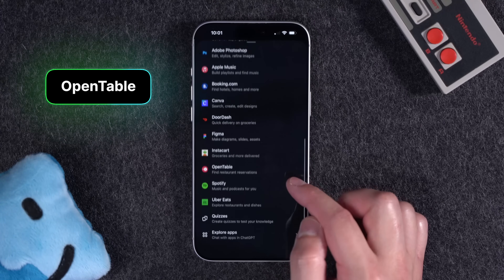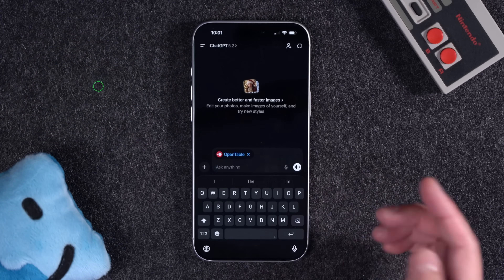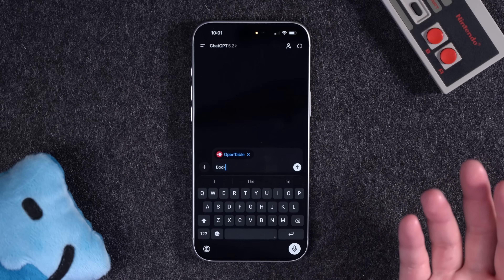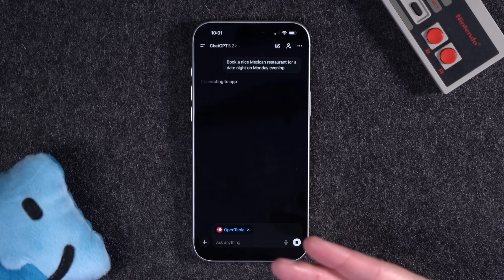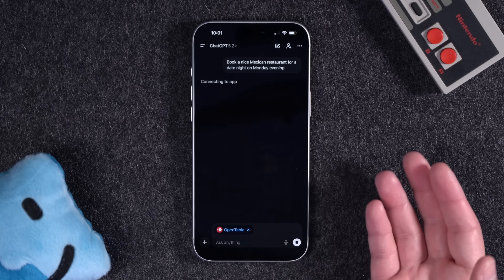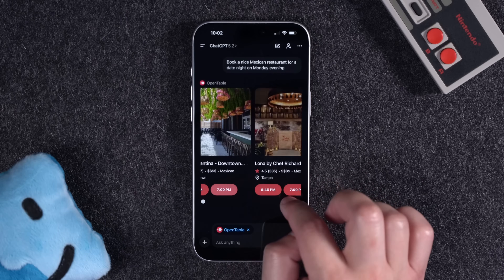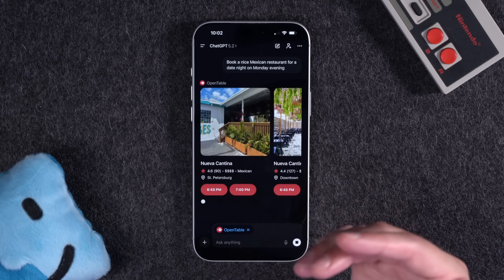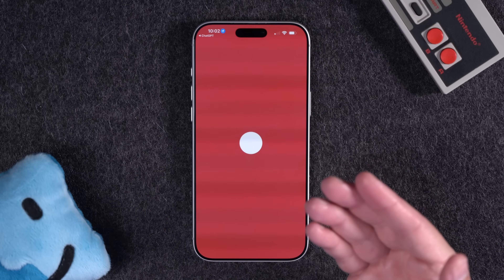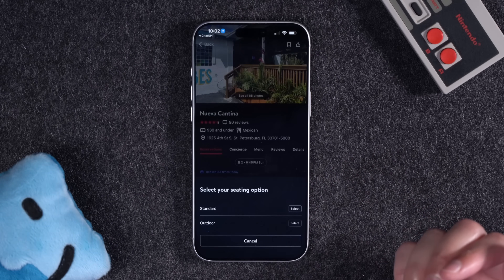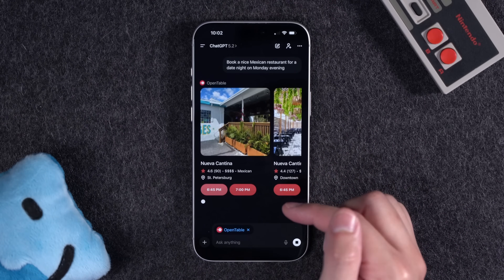A couple other examples in these app extensions. You can ask it to book restaurants and tables — you don't need to know a specific one. I asked it to book a nice Mexican restaurant for a date night on Monday evening. I logged in with my OpenTable account so it knows where I am and where I've typically booked. It made some suggestions near me and even gave me some times to choose from. But similar to Uber Eats, if I actually want to finish the reservation, it will load it in the OpenTable app — I have to finish the process over there.